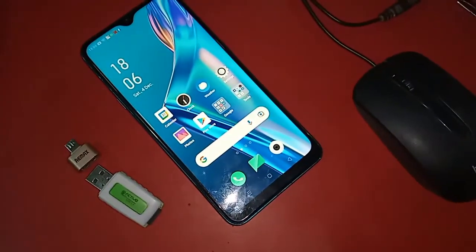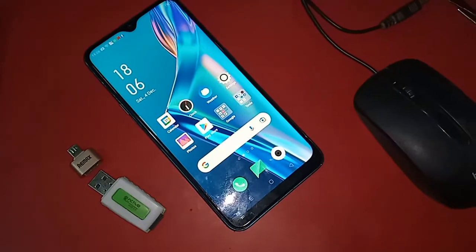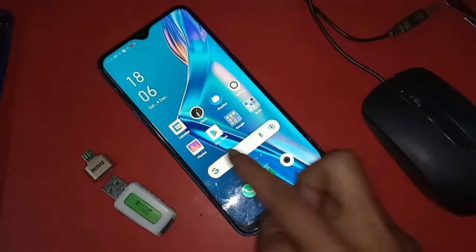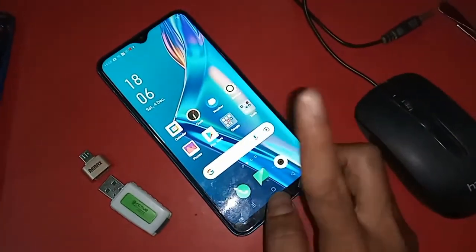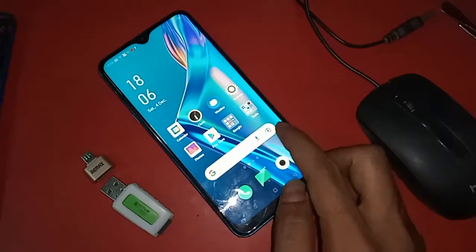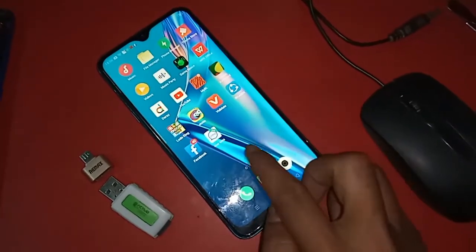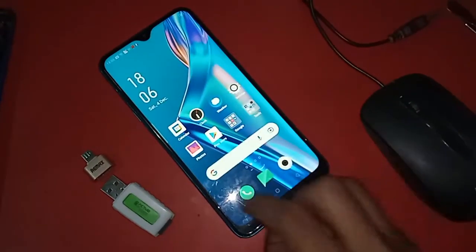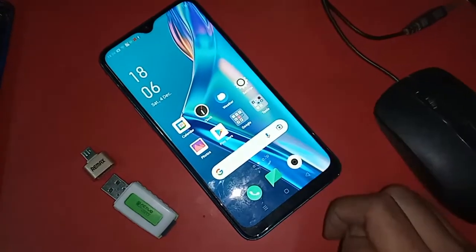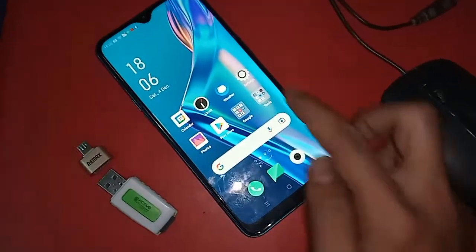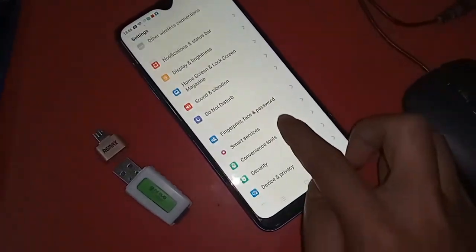To connect OTG on this phone, you basically have to turn on the OTG connection option. To do this, find the Settings option on your phone and click on it. After clicking Settings, it will present you with many options.